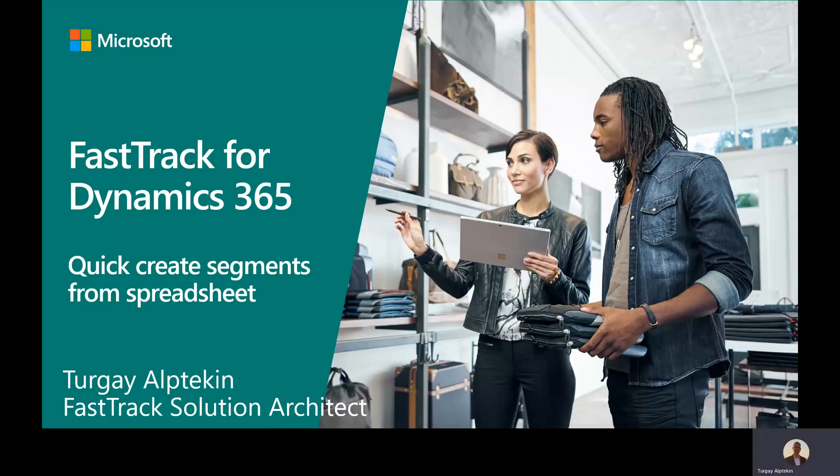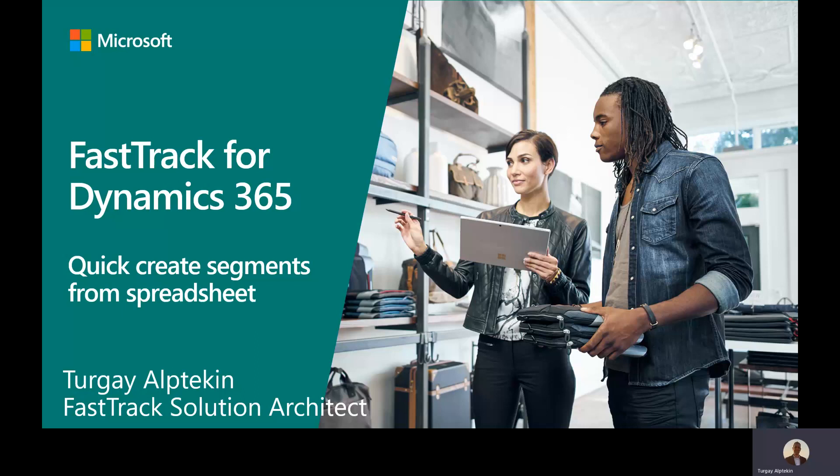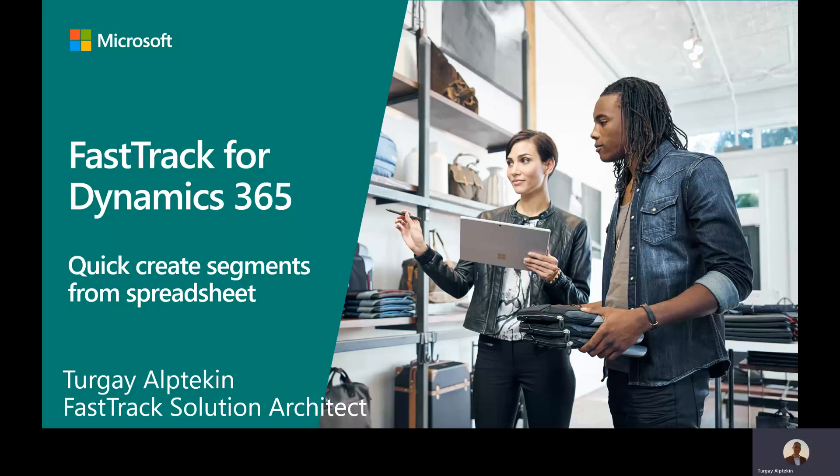Hi, everybody. My name is Turgay Attekin and I work as a FastTrack Solution Architect within Microsoft Dynamics 365 team. In this tech talk, I'm going to present how we can quickly create segments within Dynamics 365 Marketing from a simple spreadsheet using Dynamics 365 Marketing and Dataverse functionalities.